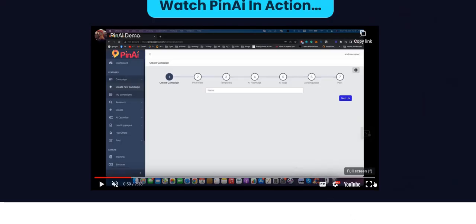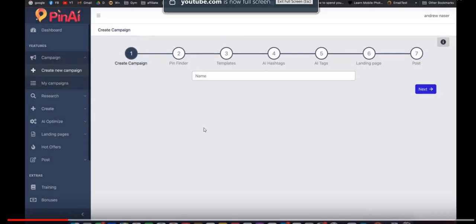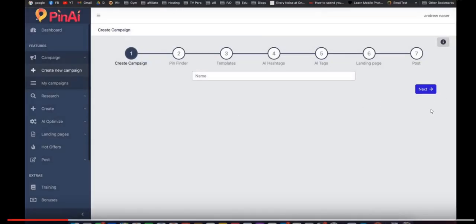So Pin AI, this is a sneak peek inside the members area and there's basically a number of steps that you go through to create posts that you post onto the Pinterest social media platform and the aim is to replicate existing posts that are already doing well on the platform. Use that as a template to create your own posts and then try and get traffic from your Pinterest posts to a landing page where you can then promote affiliate products in return for commissions.